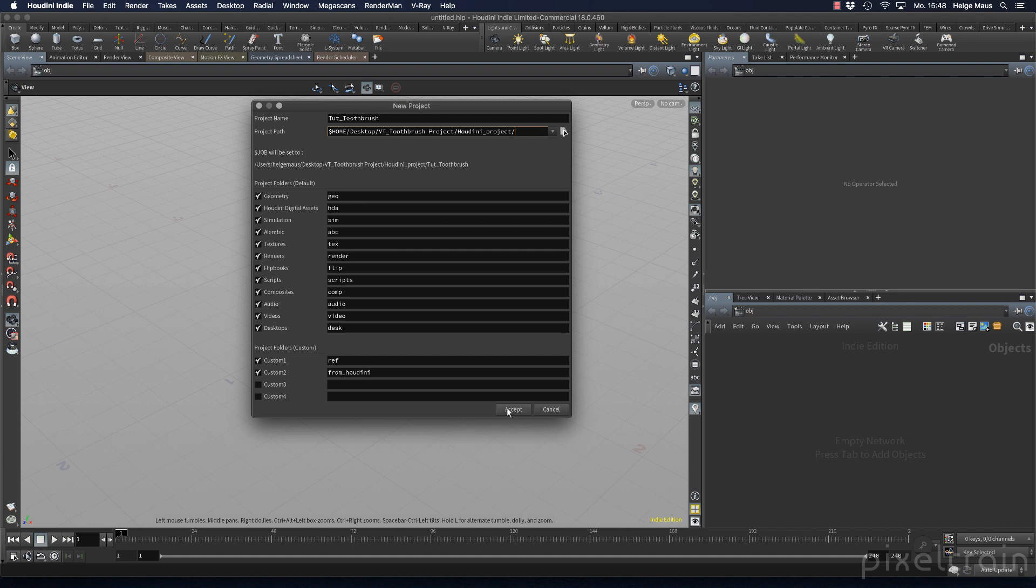The moment I click accept, Houdini will generate all the folder structures for you. But there are no hidden files like in other applications like Maya. This is only a folder structure. So the question arises: